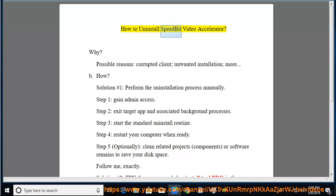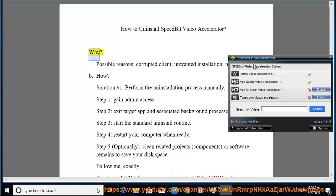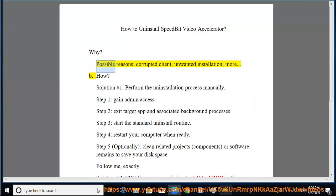How to Uninstall Speedbit Video Accelerator. Possible reasons include a corrupted client, unwanted installation, and more.